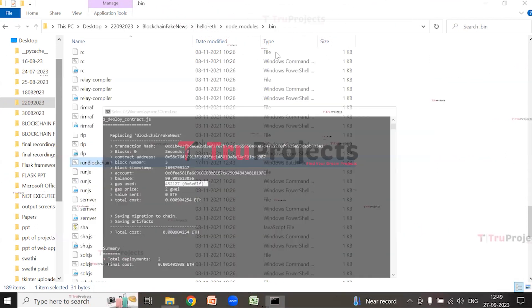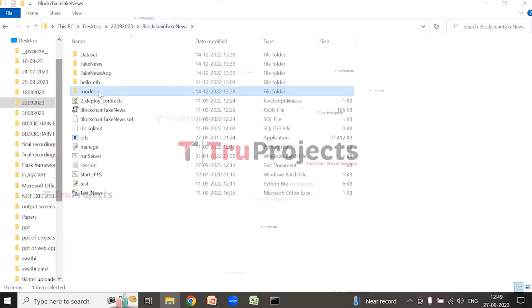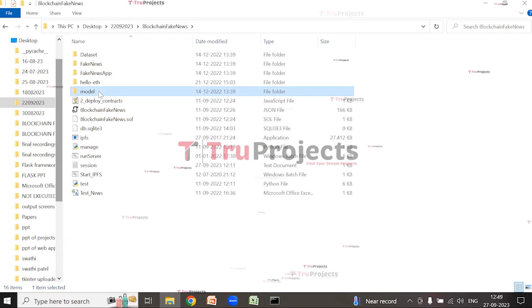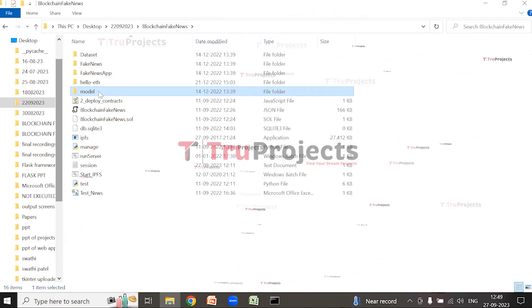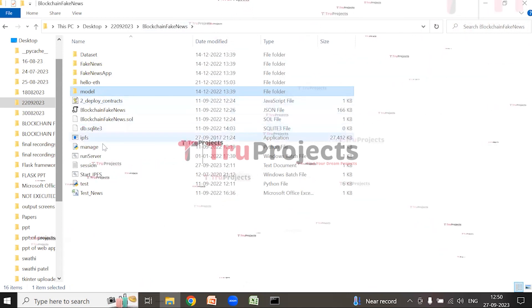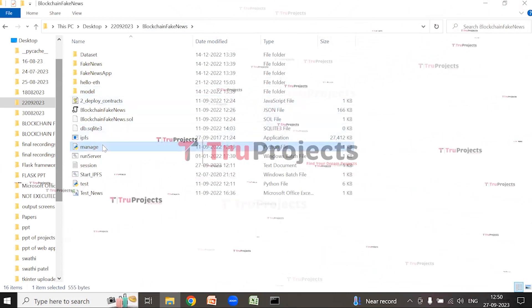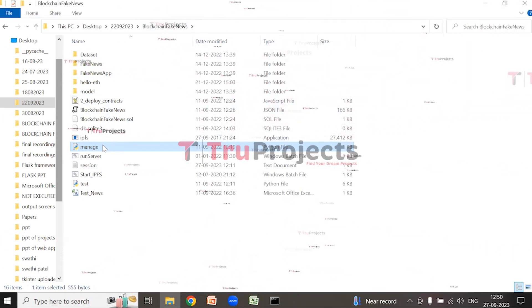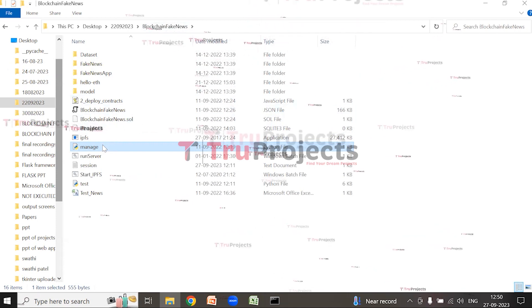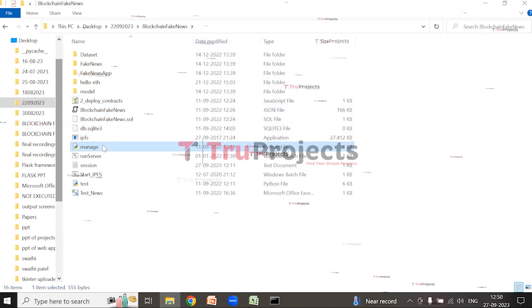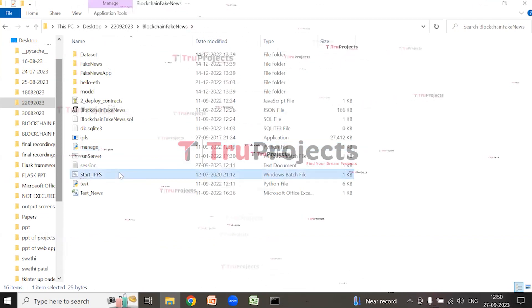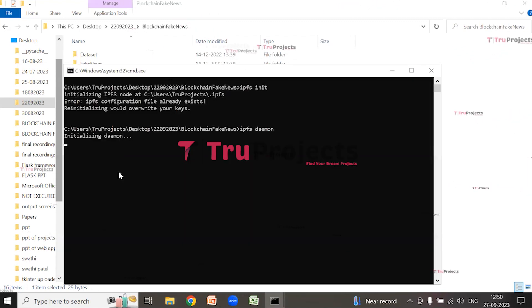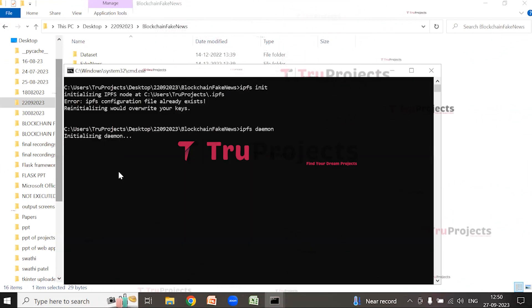The model folder contains dot-h5 files storing algorithm information, which can be loaded during runtime to utilize the trained models. The manage.py file is a command-line utility that comes with Django, providing commands for managing Django projects including running the development server, creating database tables, and applying migrations. The IPFS file, when double-clicked, starts the IPFS server to store images of the application.